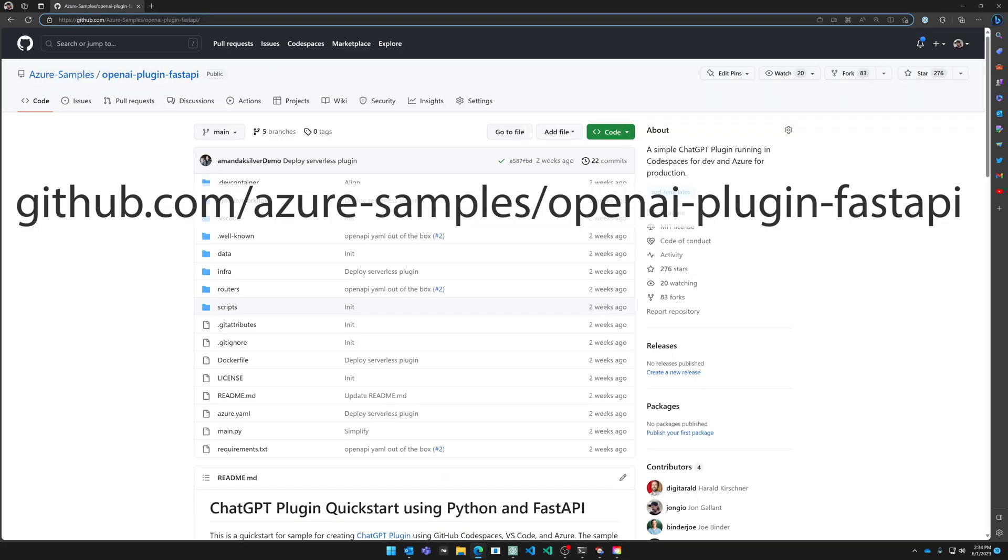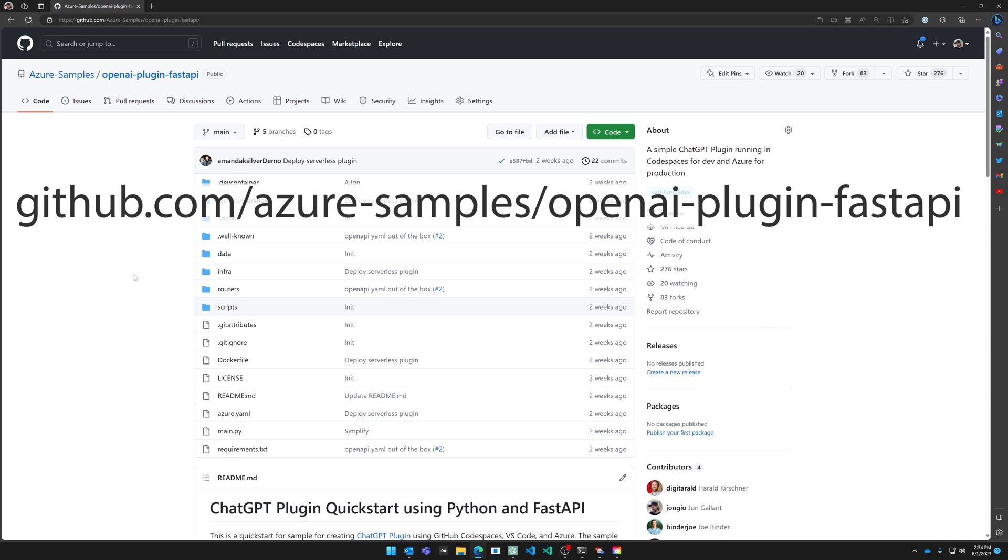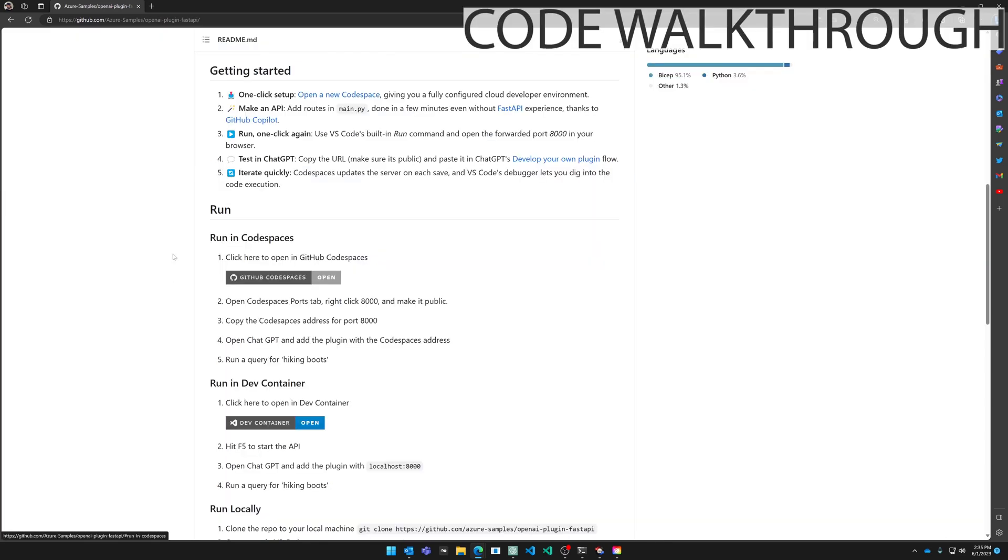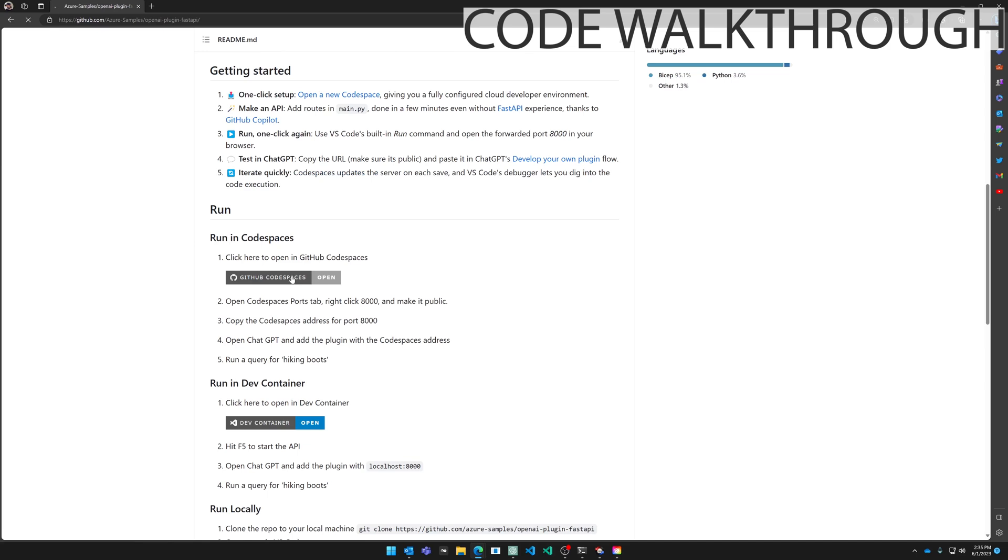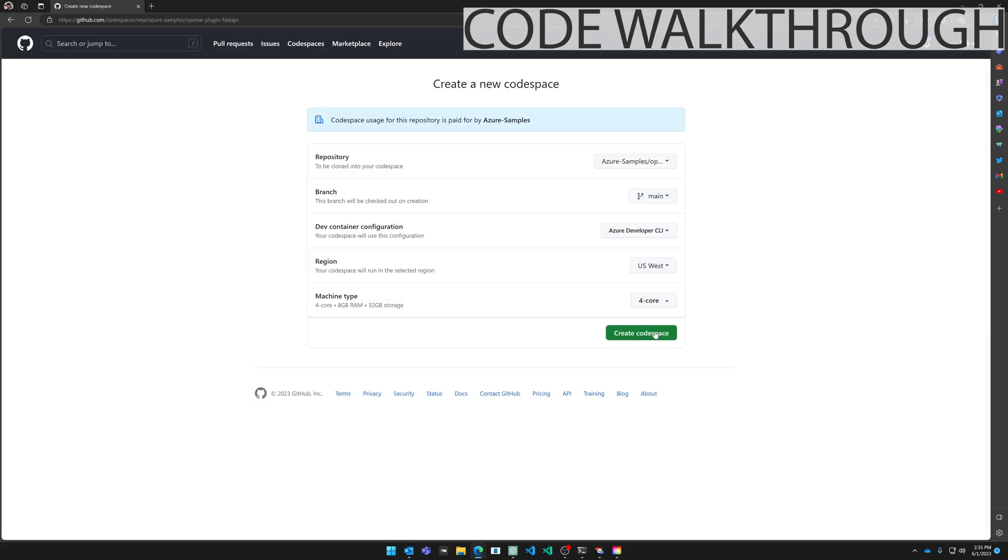Let's go to github.com/azure-samples/openai-plugin-fastapi. You'll find a link to this repo in the description. Let's go down here to run in Codespaces. We're going to click this gray button here to open a new Codespace. We're going to click create Codespace.